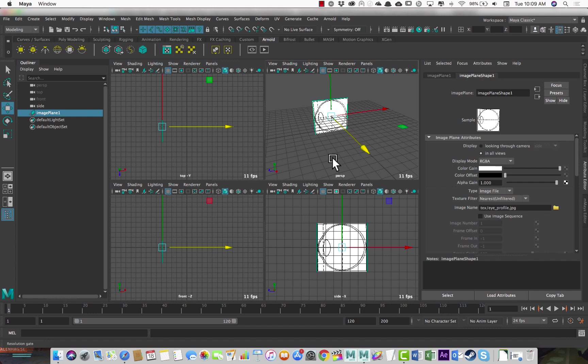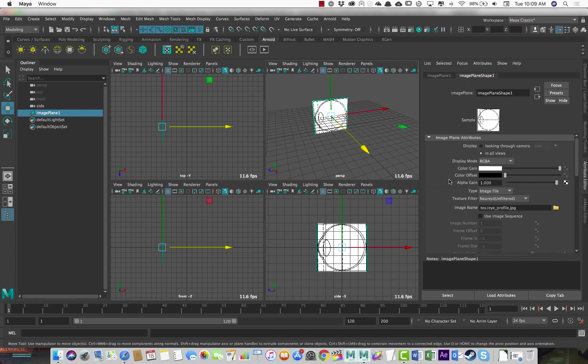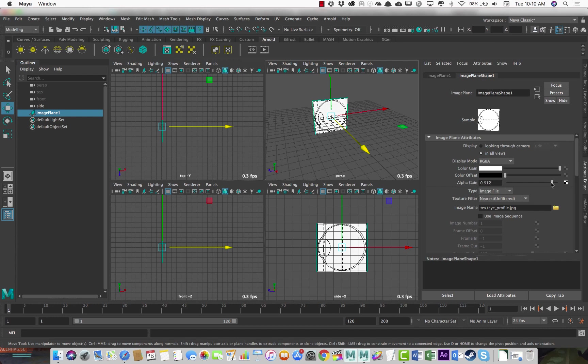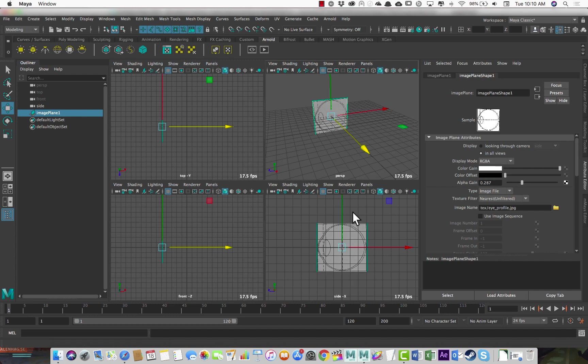So this is an image plane. I've got it selected and it shows up here in the attribute editor. And you can mess with some of these things to change its appearance slightly. One thing I usually change is the alpha gain. Gain means multiplier, alpha means transparency in Maya talk. So we can just reduce this to make it somewhat transparent. So it doesn't take up so much of the visual space.